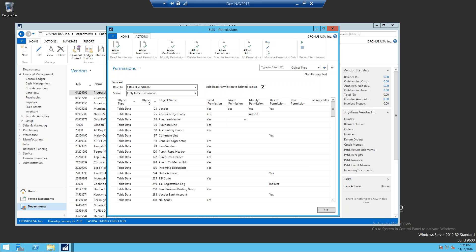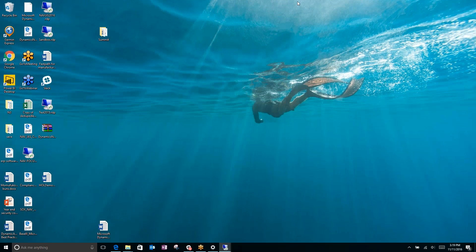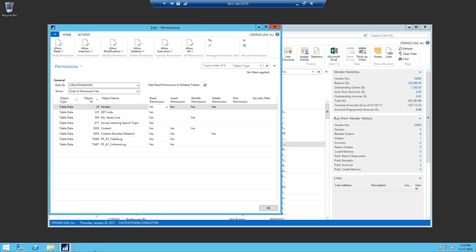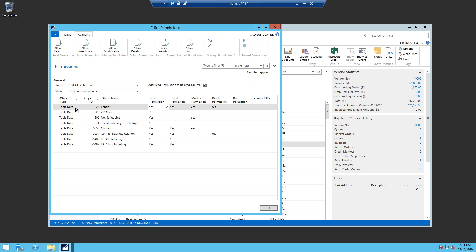If we look over at 2016, you can see the difference between what the permissions recorder in 2016 would capture versus what it captures in 2017. Here you can see I did the same process of creating, editing, and deleting a vendor. It captured all my permissions, but when it comes to the related tables, it's only capturing the related table data's permissions. It's not capturing all those other object types that you would need access to.